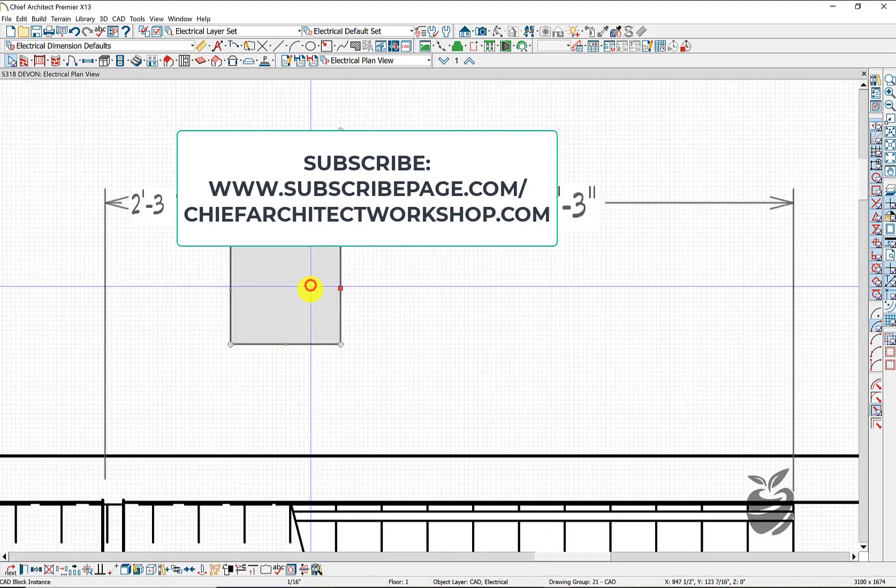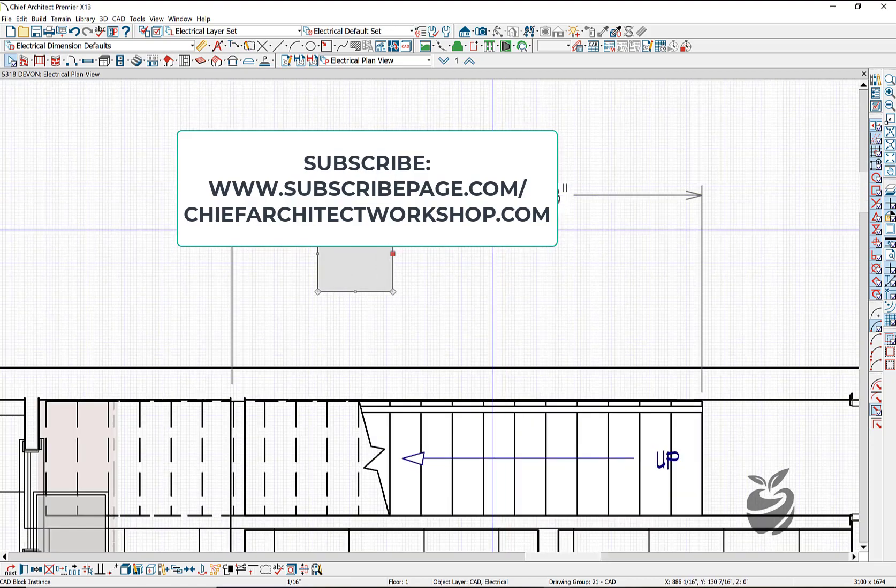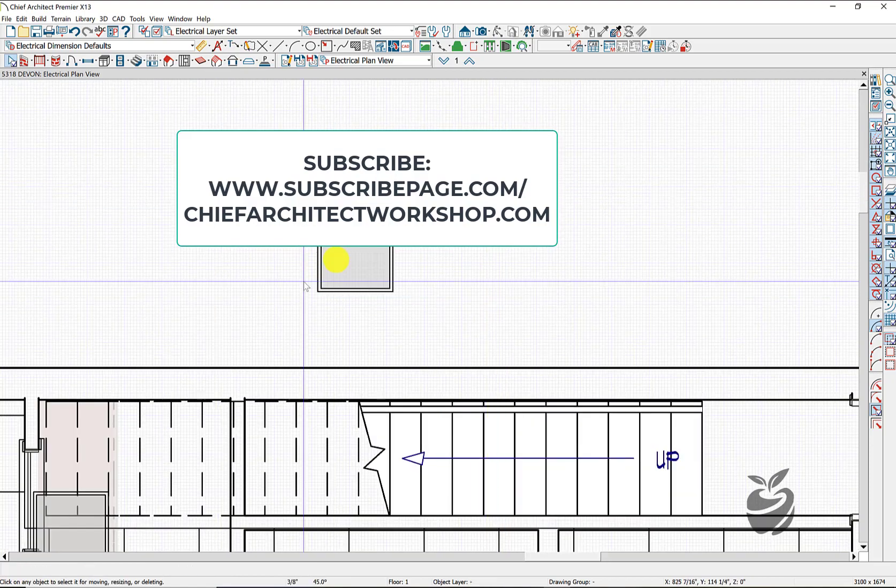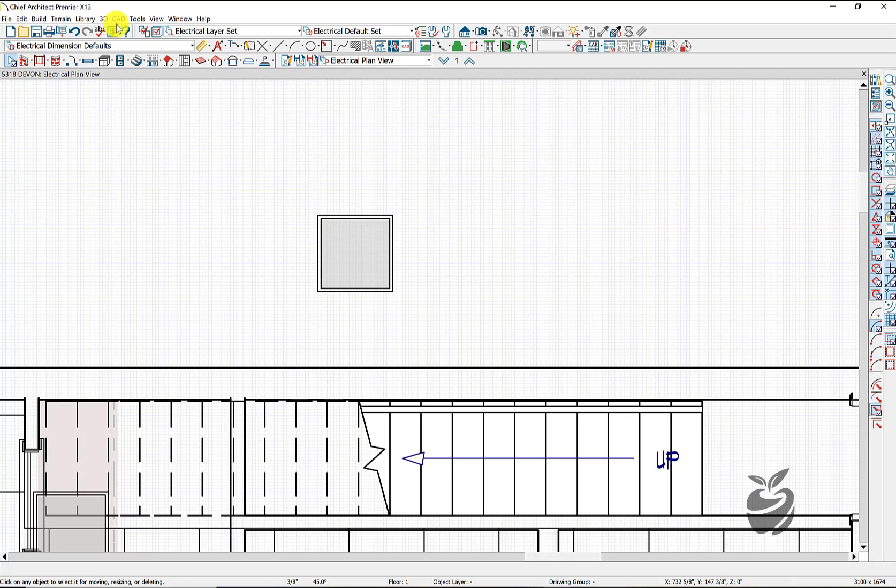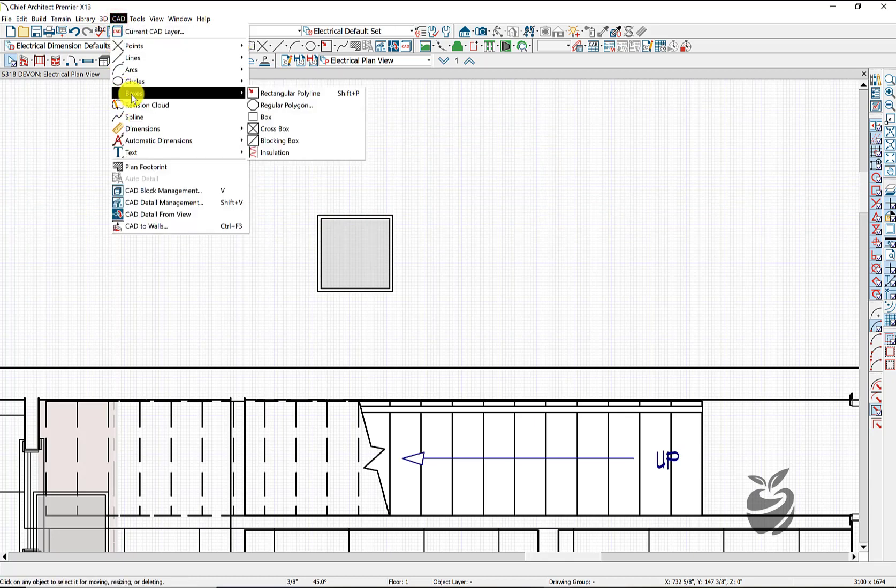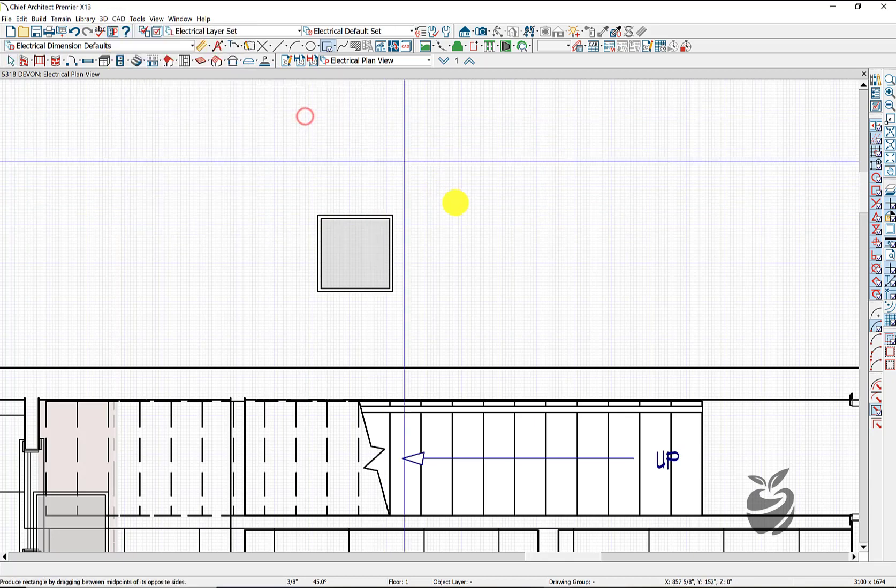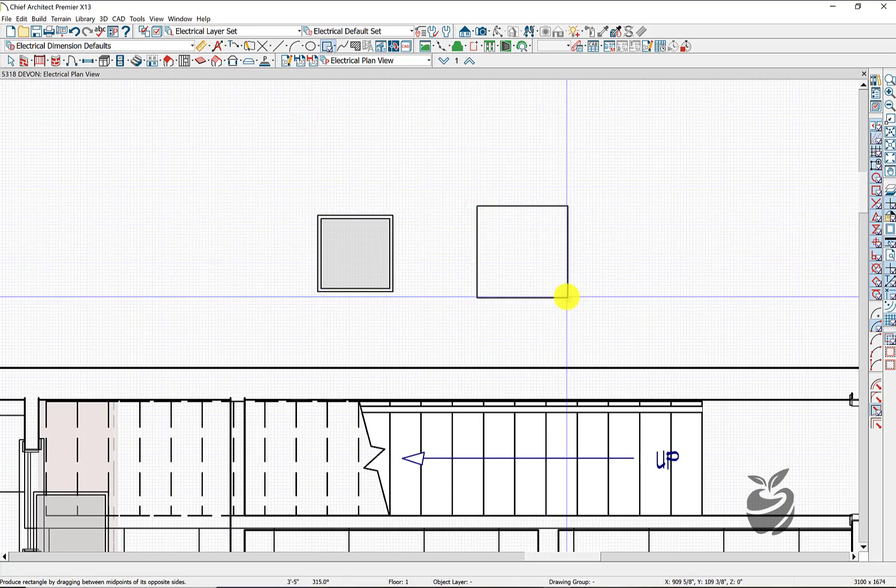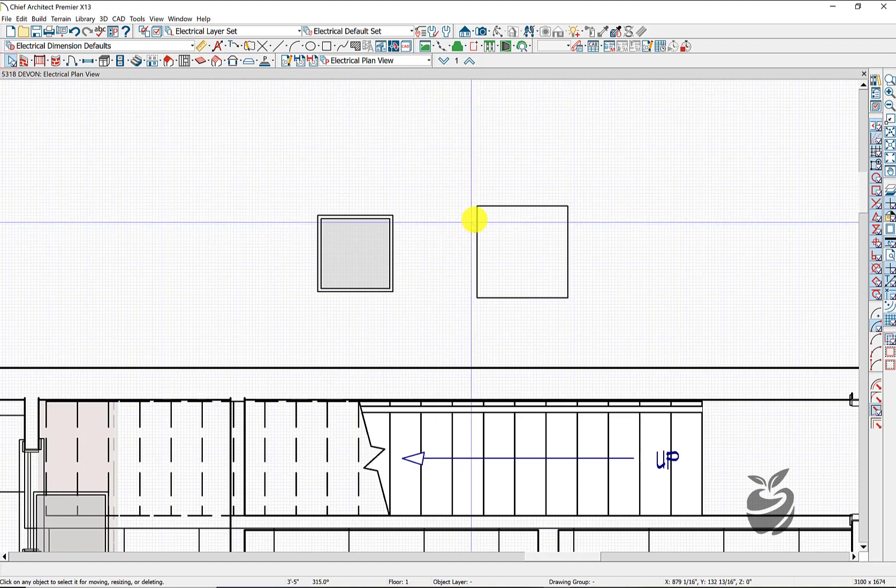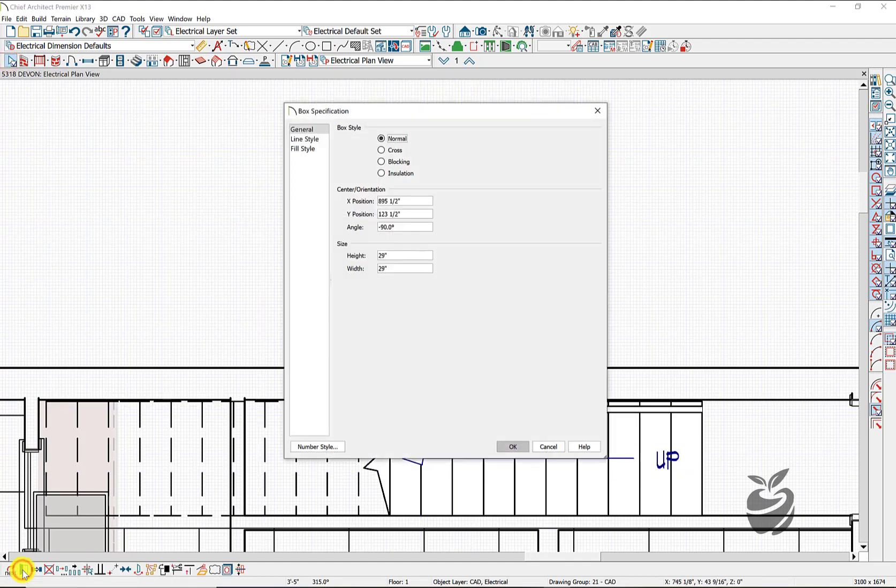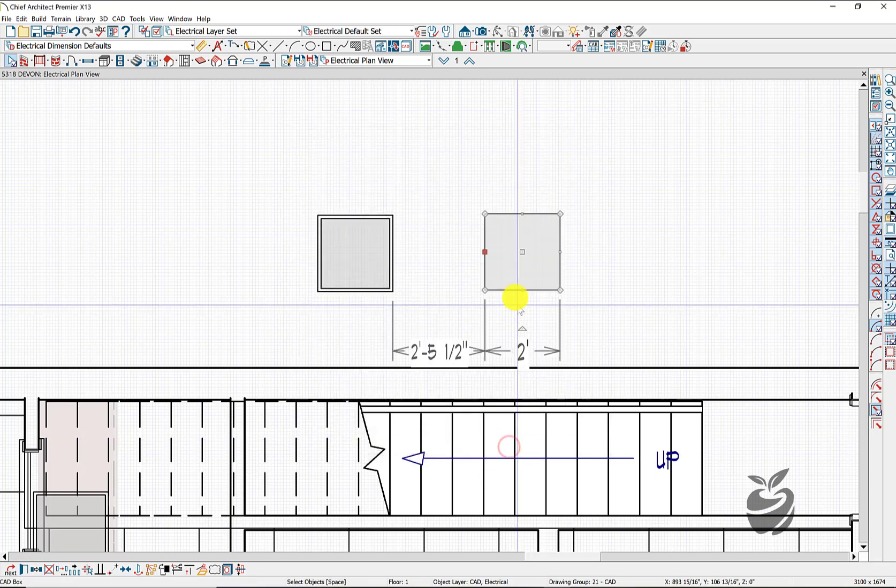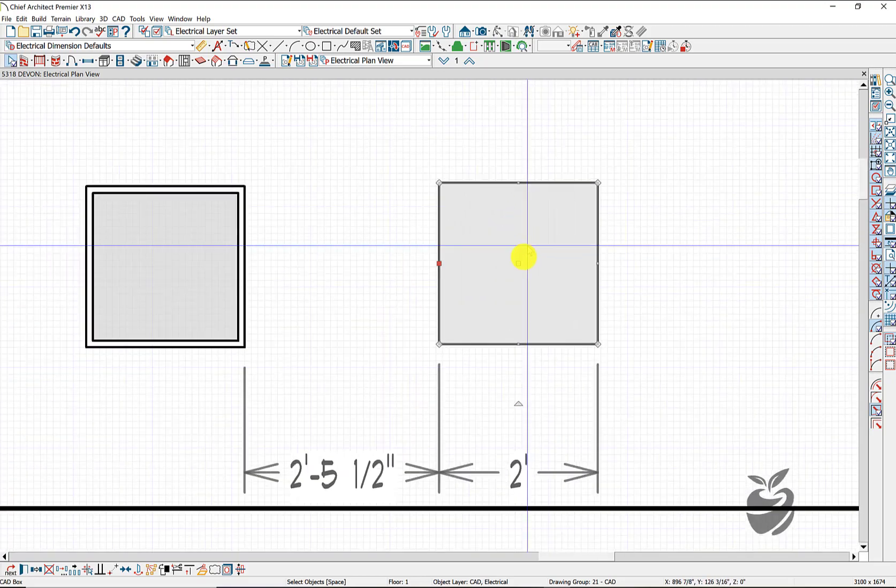So we've created this block. And just very quickly, we can just go to our CAD boxes, hit box, create a box, and I find it easiest to just click on the box, go to the box specification, type in 24 by 24, and now we have our grid.